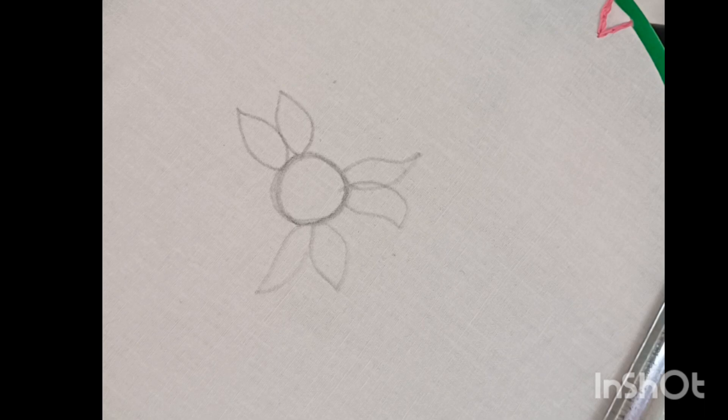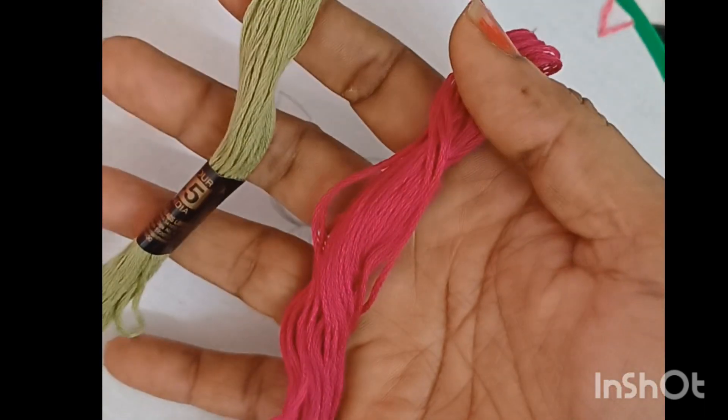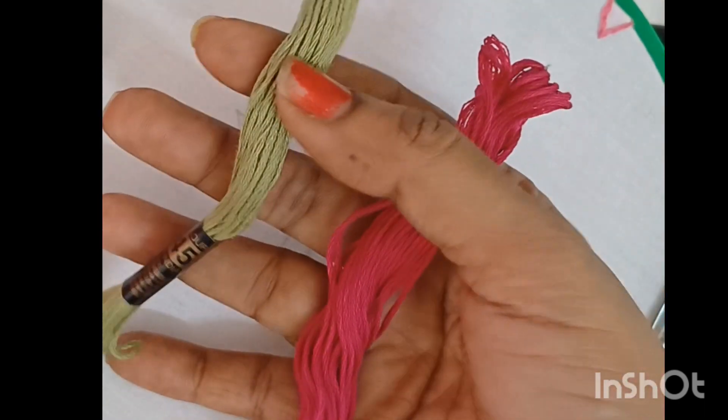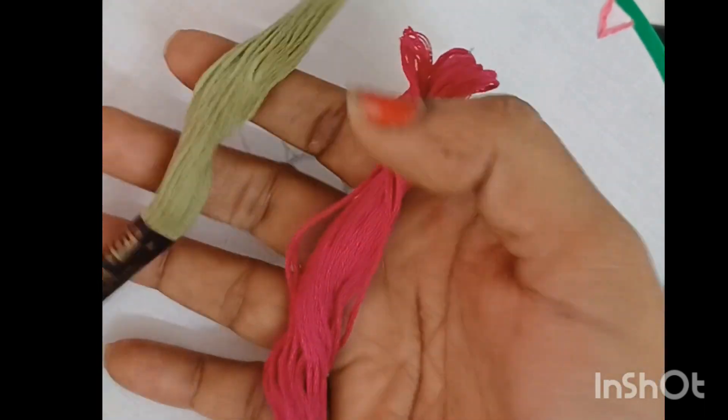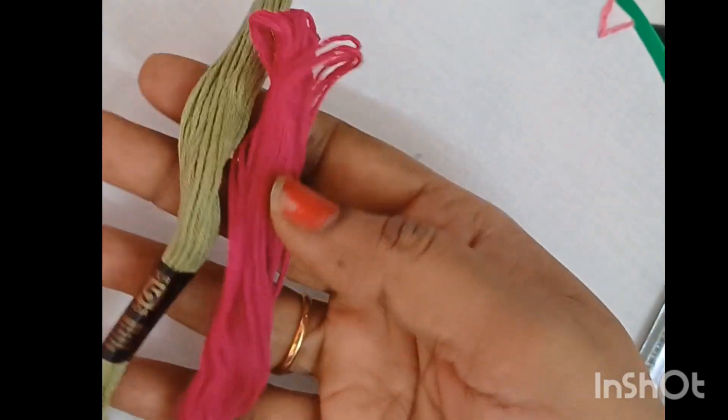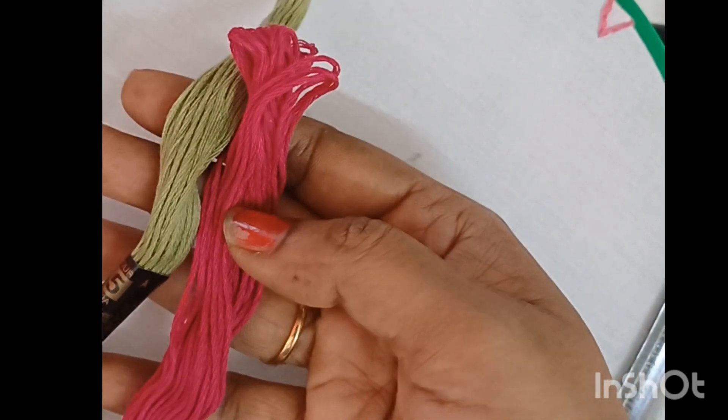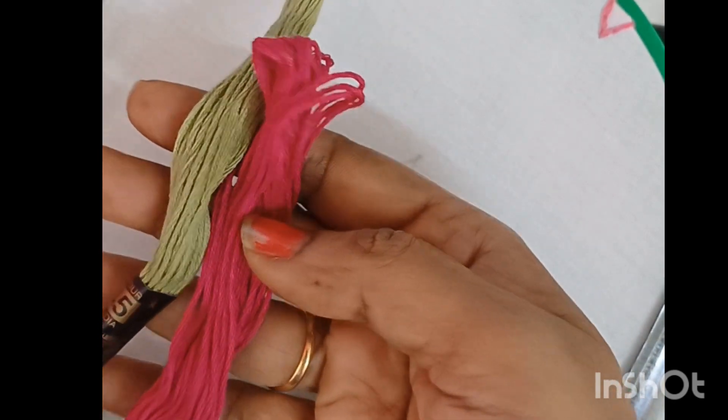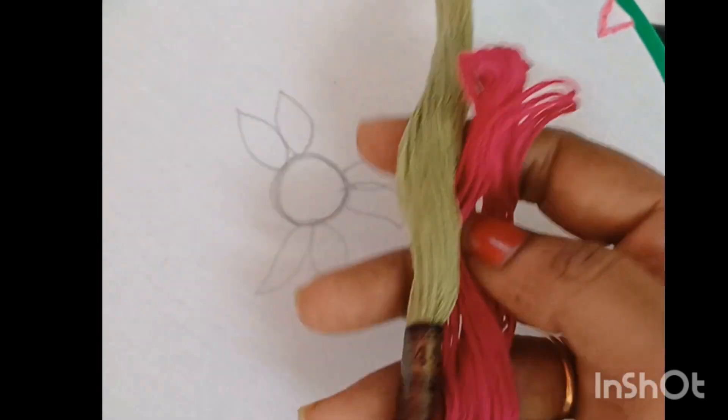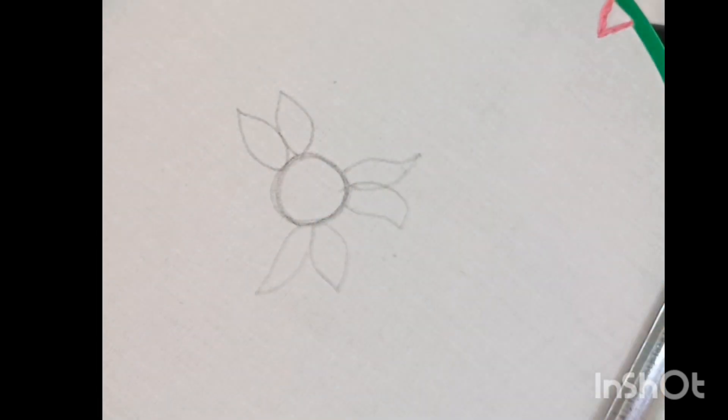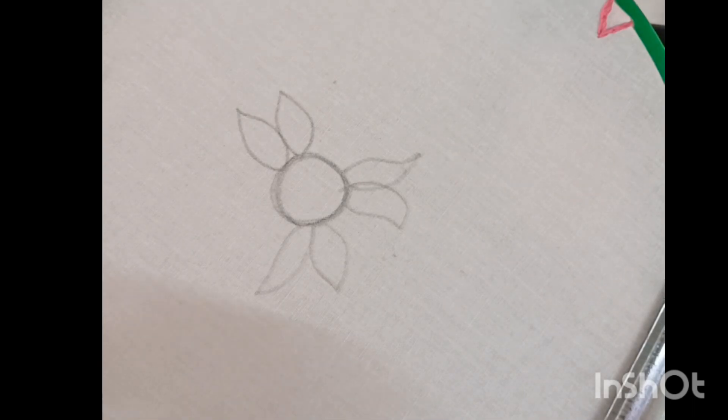I will start with a new thread. Leaf green, rose pink. Today we have six strands.